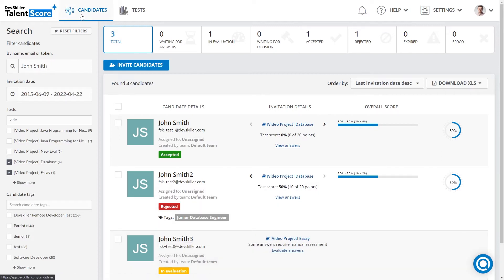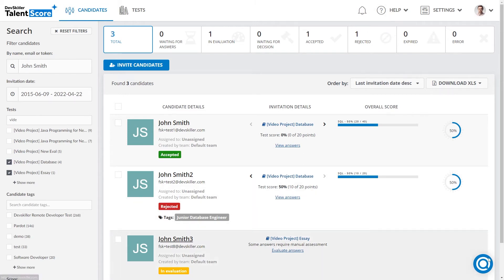Here in the user interface, you can see the candidates list, and here is a test tab where we will go in just a second. We've got the notification button, help, settings, and your profile. If you want to contact DevSkiller support, you can either click help or the chat button in the bottom right corner.